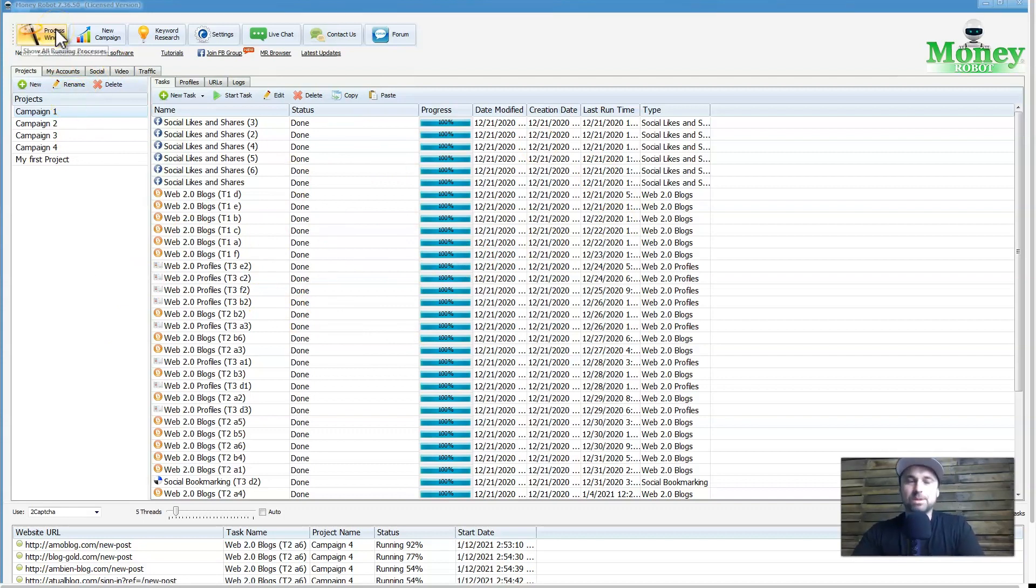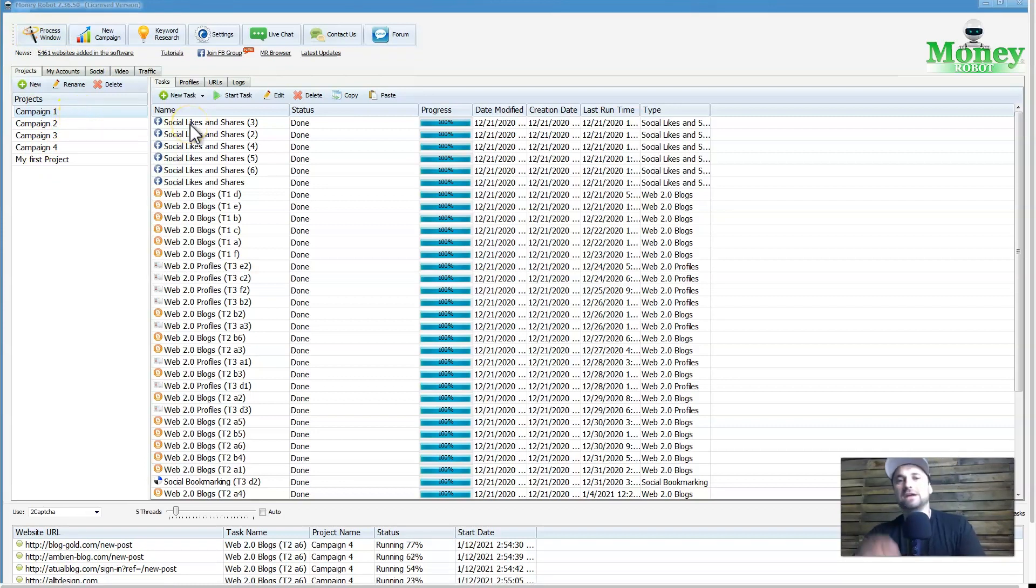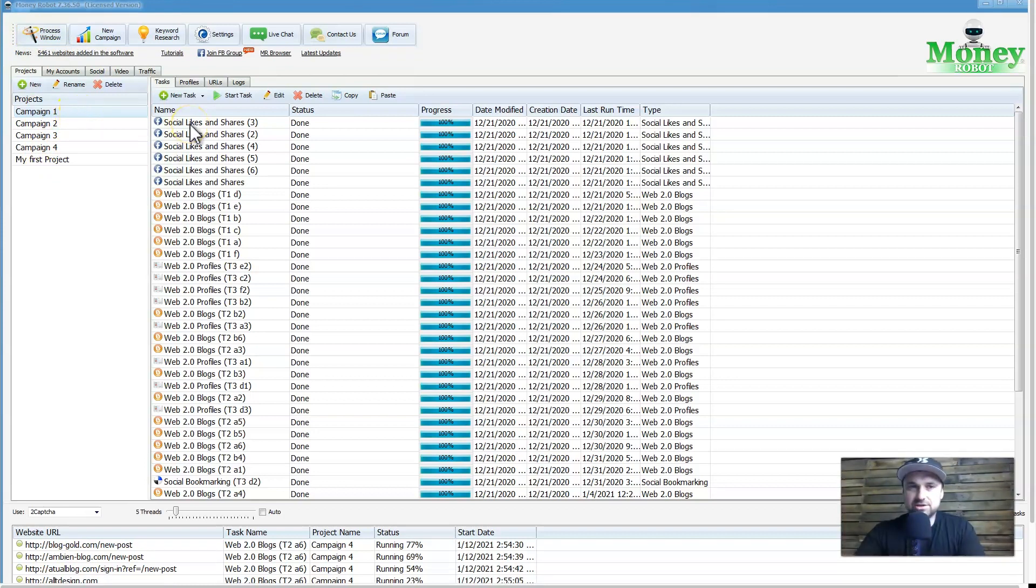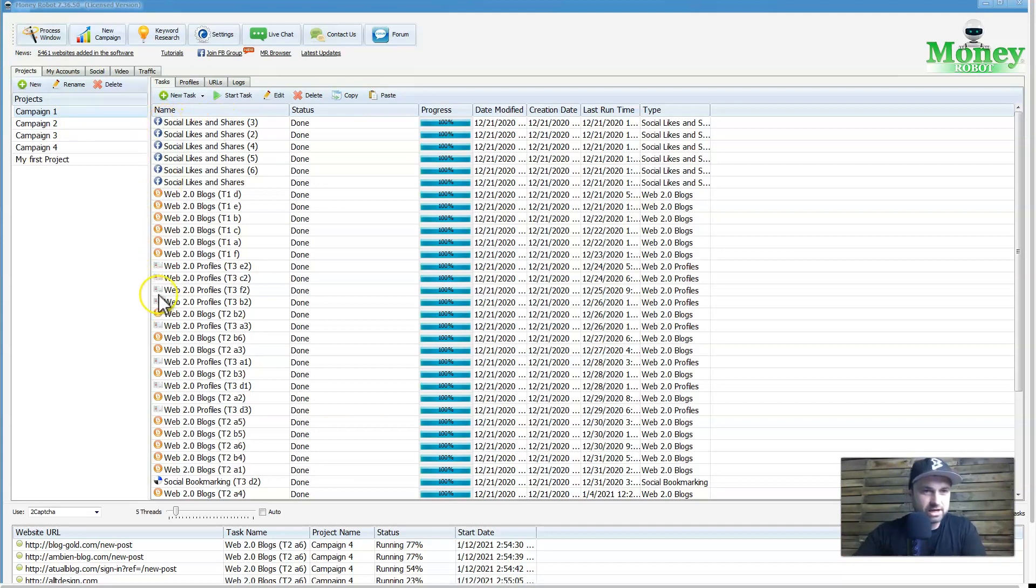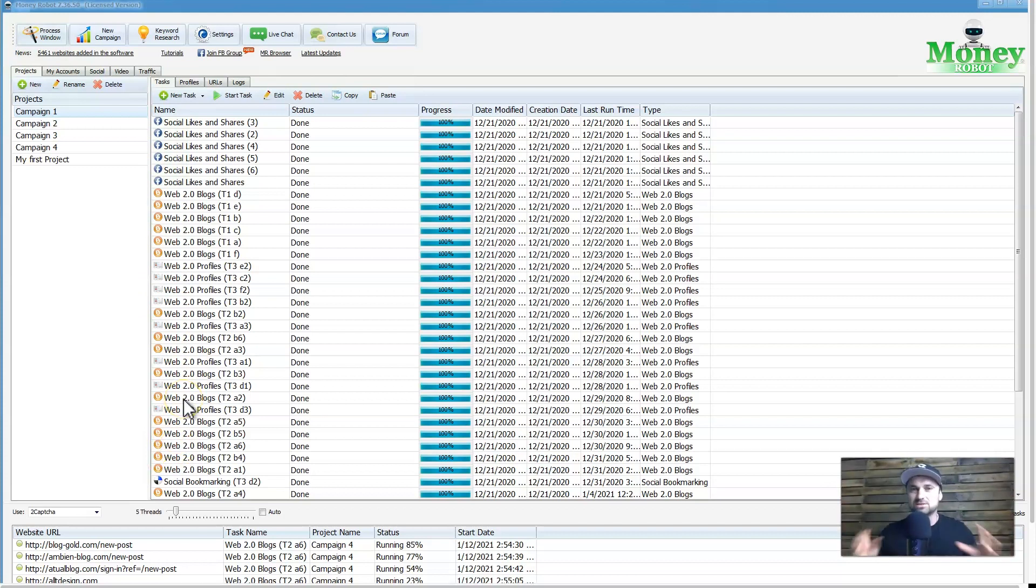But this is Money Robot. As you can see right here, I've got four campaigns running. Basically what's happened is once I've created a campaign, and I'll show you from start to finish how it works, it's gone ahead and created accounts on Facebook, Blogger, Blog Gold I believe this one is called, and it's just created all these different accounts and it's shared them in like a spider web. It's a really powerful thing.